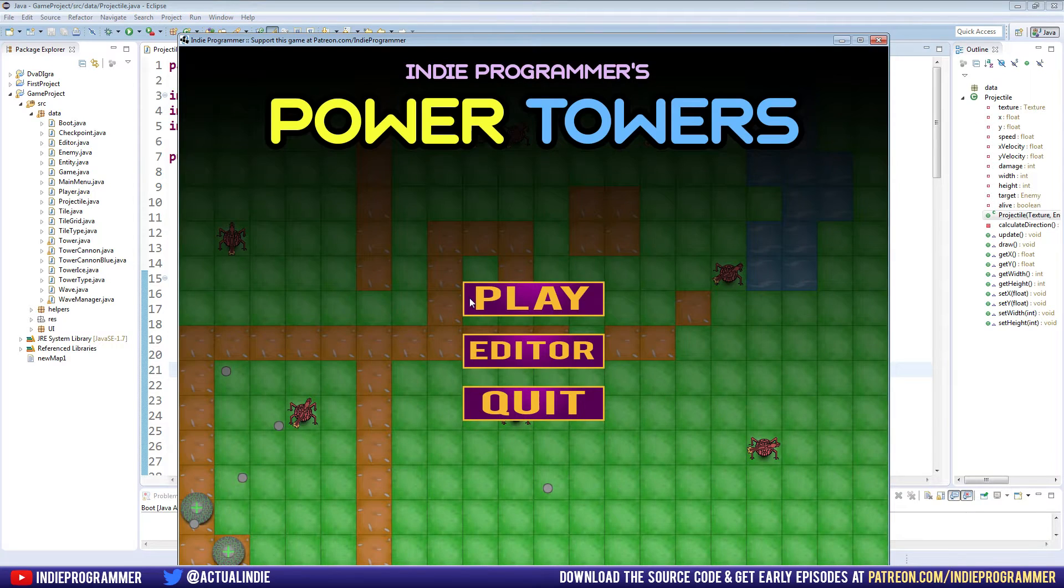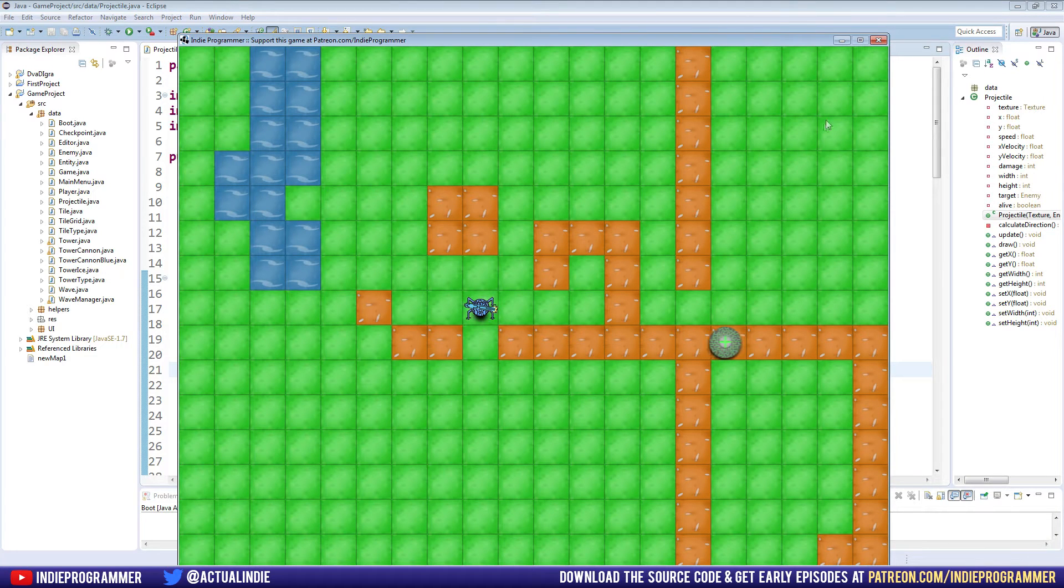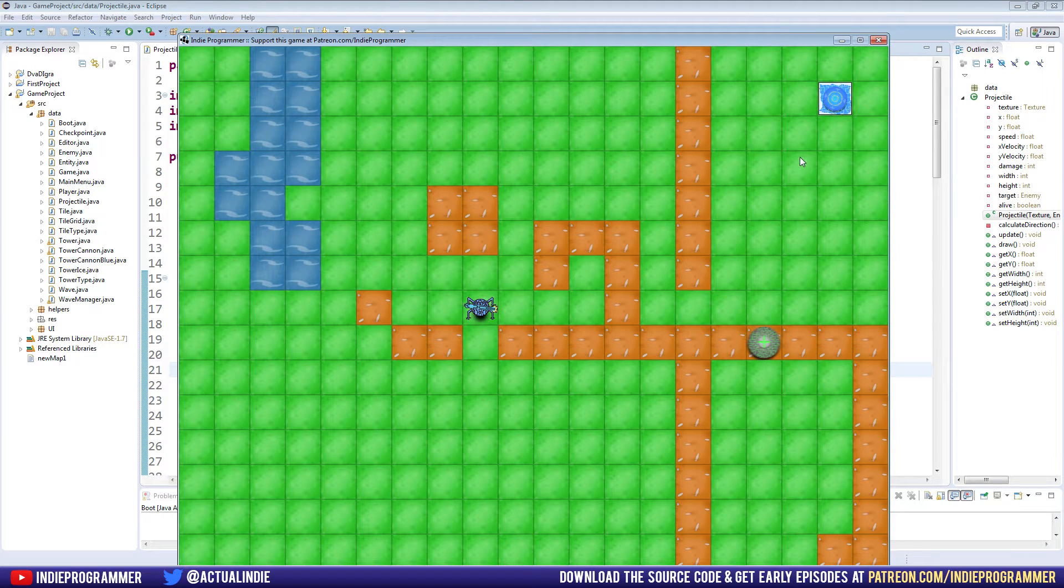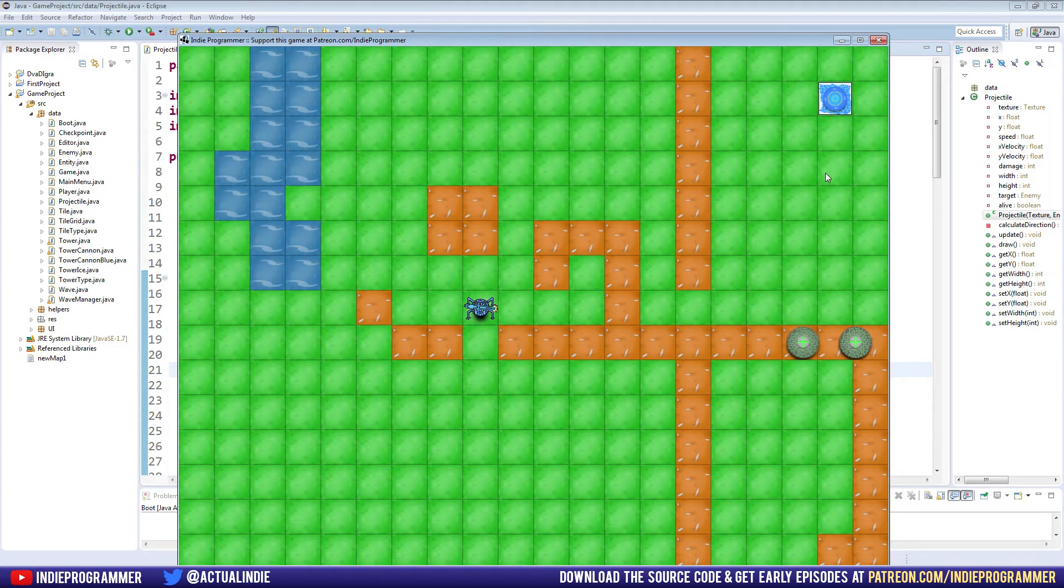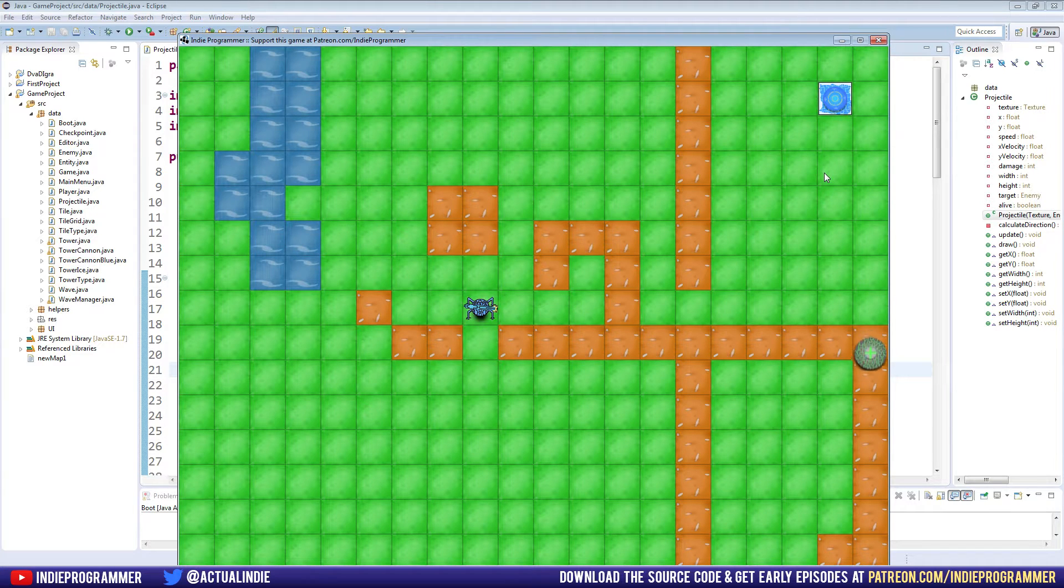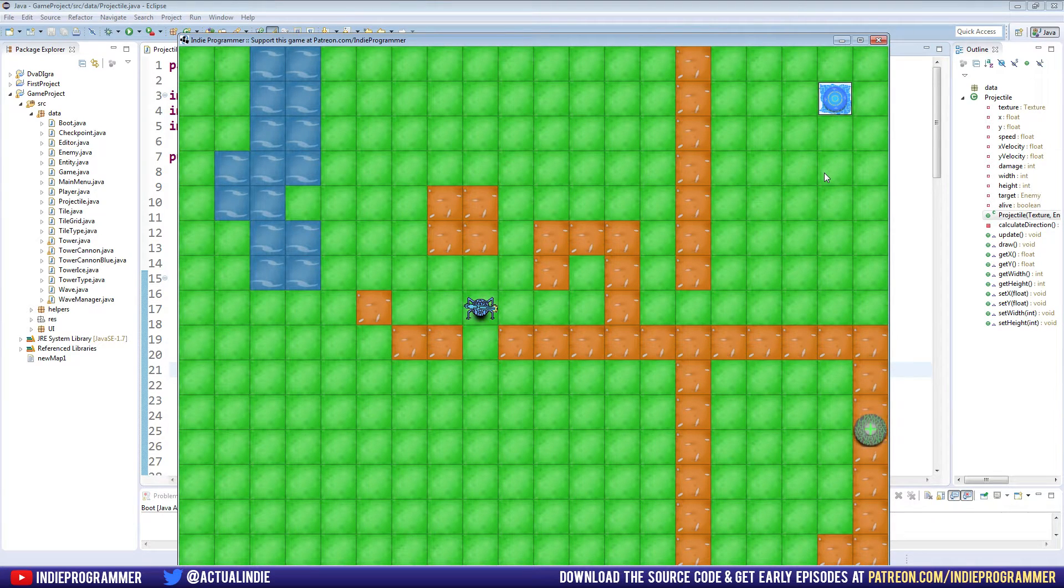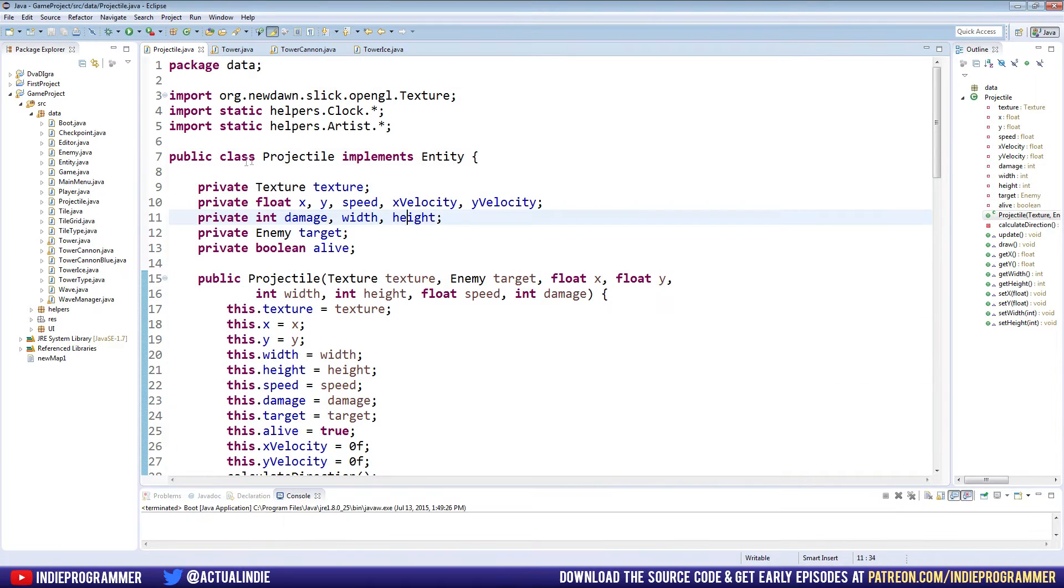And maybe that's what you want, you can definitely make something work with that where you have an effect when the tower shoots, but for the ice tower, at least the way I'm envisioning it, it makes more sense for the enemy to slow down when the bullet actually collides with our enemy. So that's what we're going to do this time.